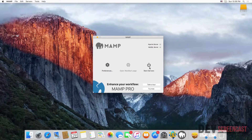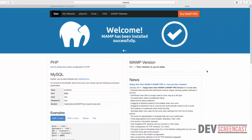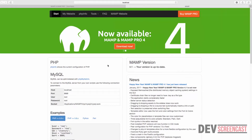The servers that will be started include Apache and MySQL. Click on Start Servers, and once the server starts it brings us to the default home page of the MAMP server.